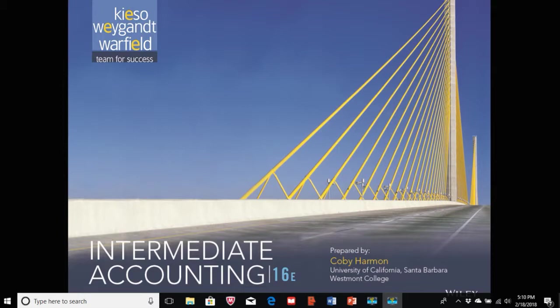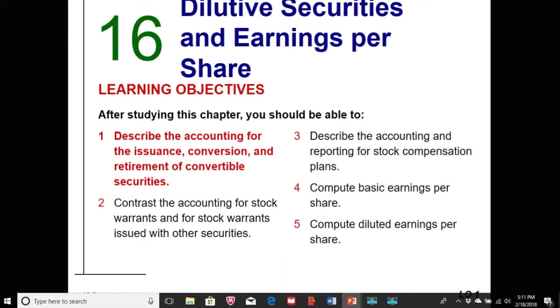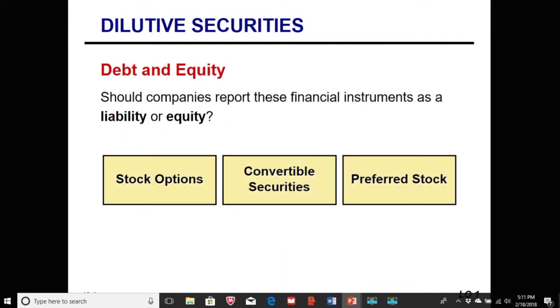Today we're going to talk about dilutive securities and their effect on earnings per share. Dilutive securities can be attached to or considered with a couple of different types of securities, including stock options, convertible securities, and preferred stock.